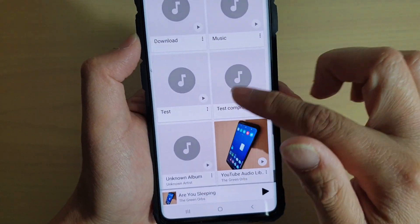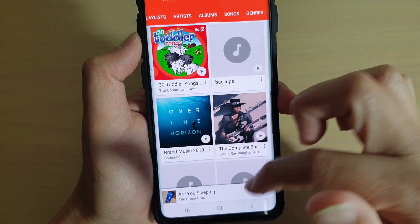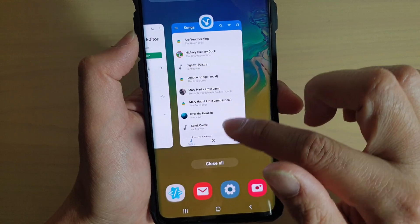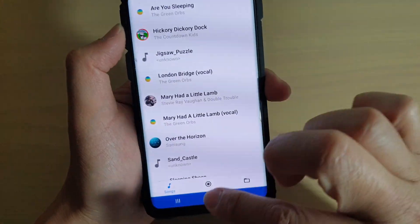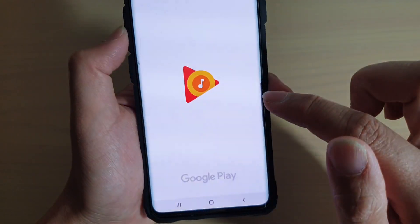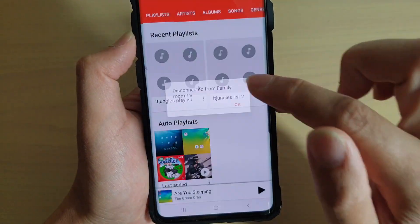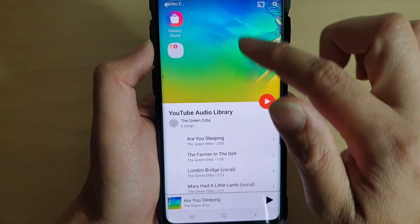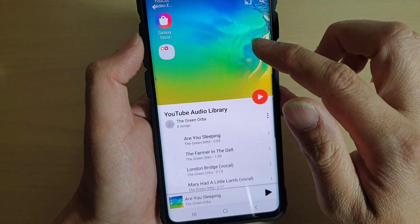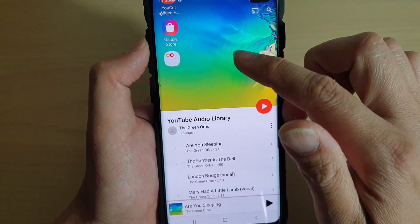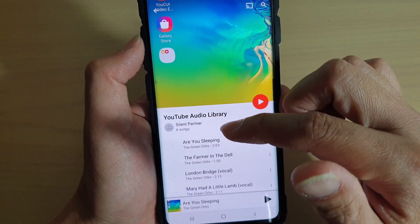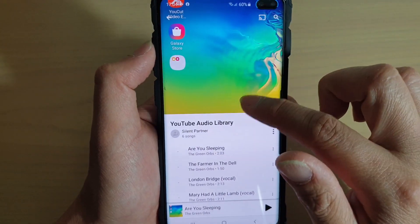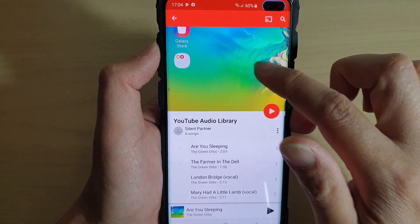Now it doesn't show straight away because you may need to close the Music app. Close it, then launch the Music app again and tap on Albums. You can see in the Music library it has now changed. So if you don't see the changes reflected immediately, you may need to close the Music app and then open it again for that to work.